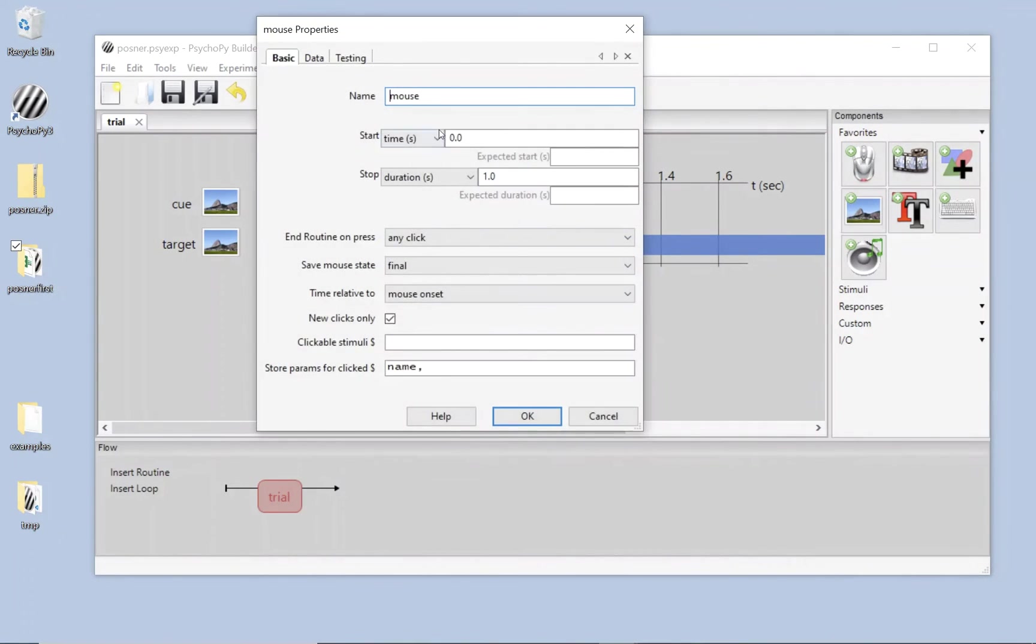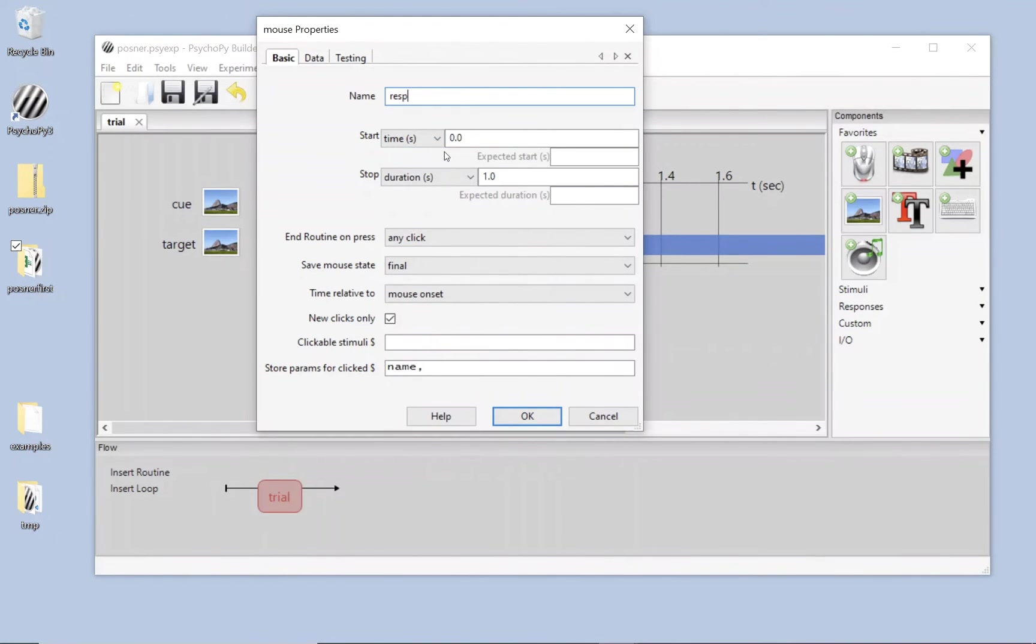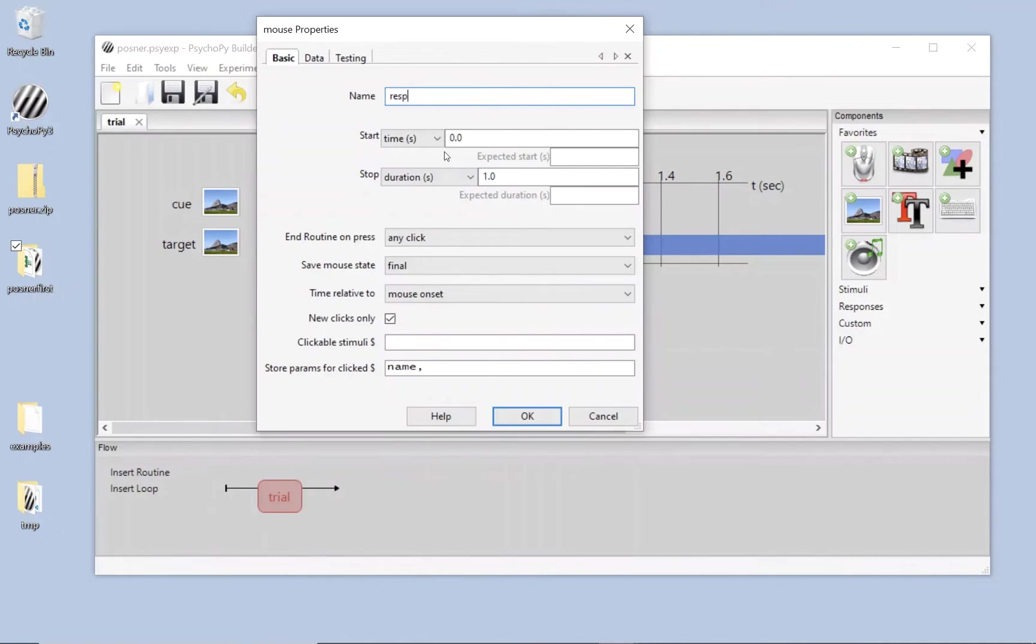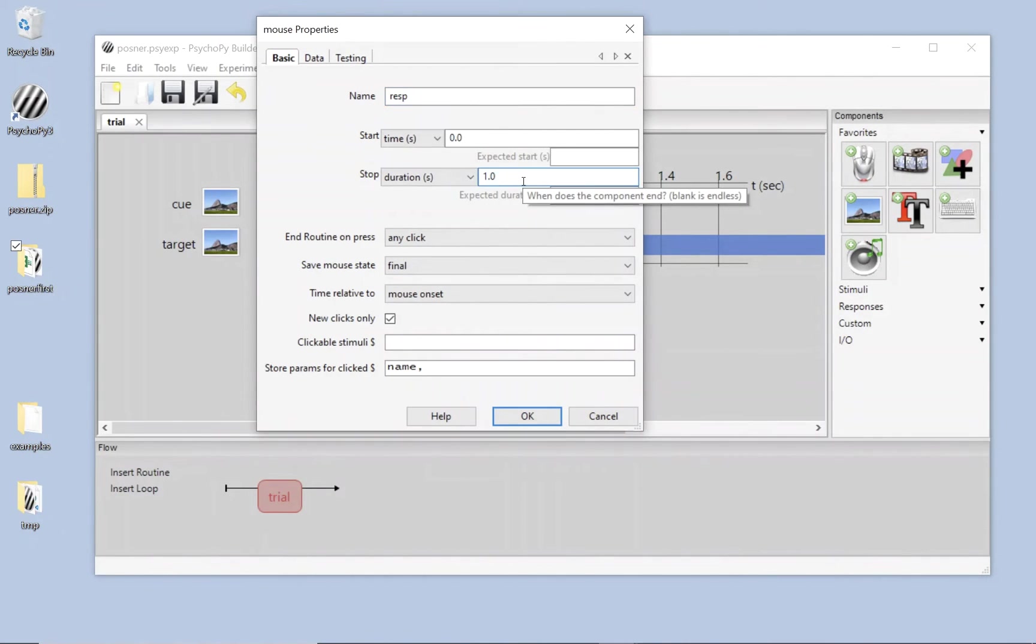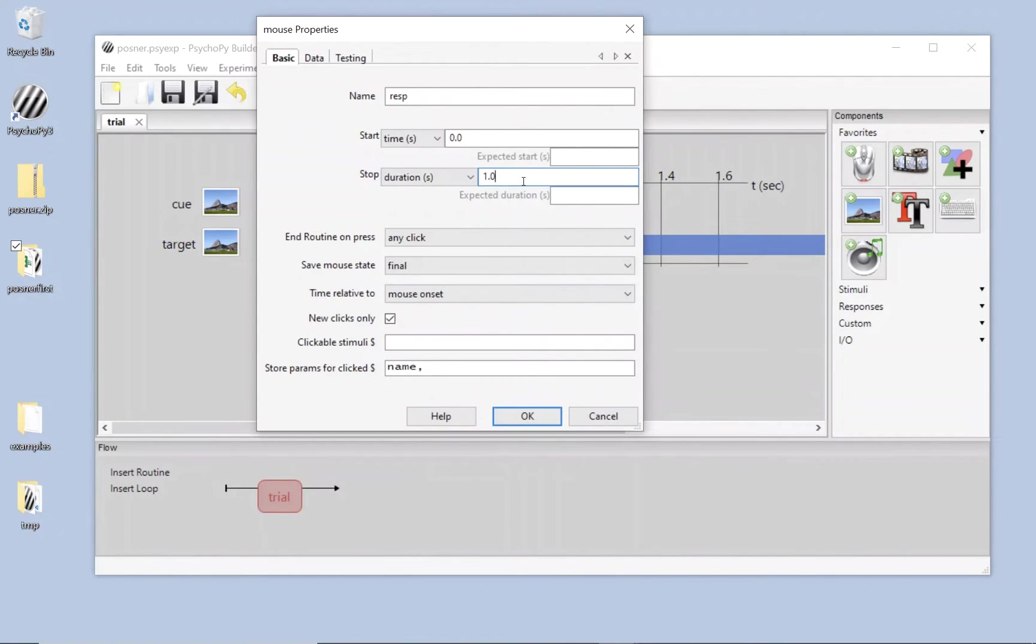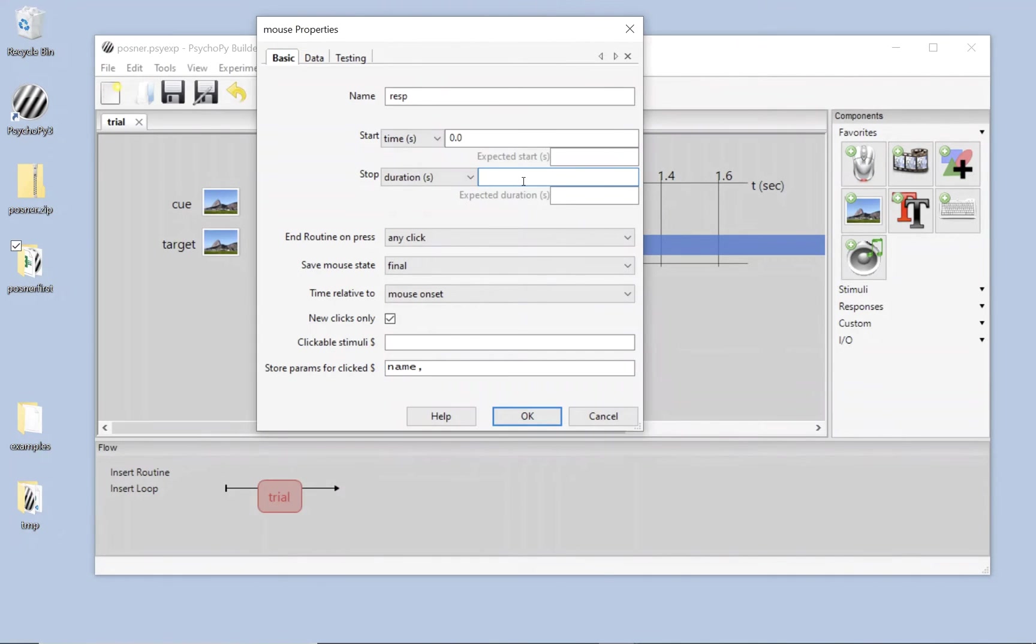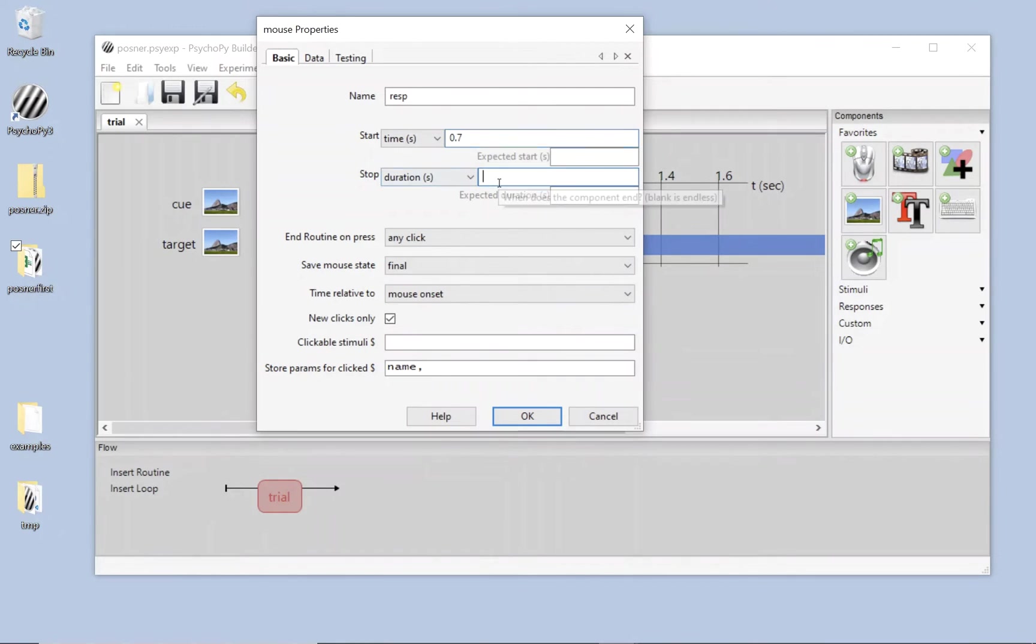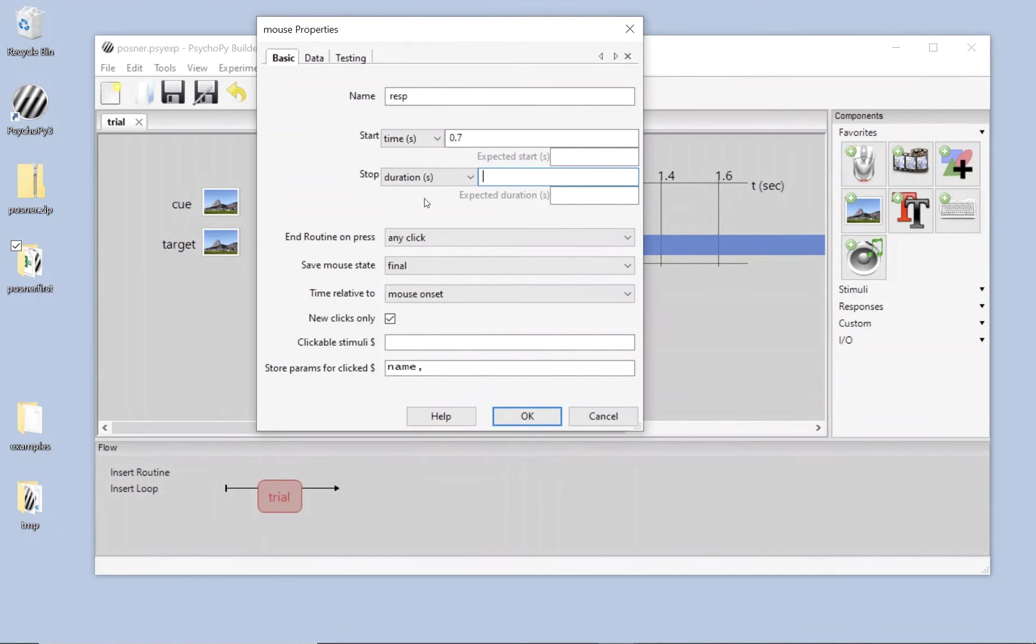Now we need a response and we're going to use a mouse for a response. So I'm going to click on that. I'm going to call it resp. A mouse will work on your desktop, but it will also act as a response device for a touch screen. So if you click on a touch screen, it will look like a mouse click. And later on when we run online, if we click using an iPad on the screen, then that will also look like a mouse click. So all of these are going to work right out of the box using the mouse. We're going to start this at the same time as the target, 0.7 seconds. And again, we're going to leave the duration blank. People can respond whenever they like.